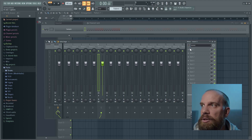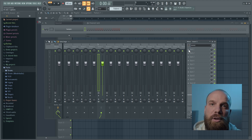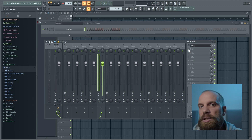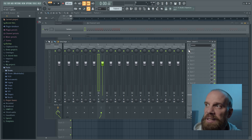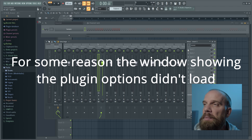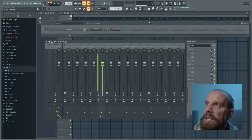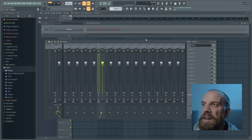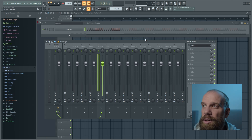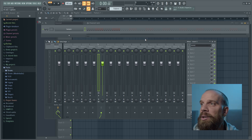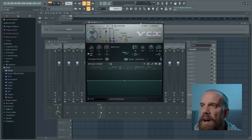The first thing I need to do is actually load the vocoder into that channel. It's an effect, so we have to load it from the effects slots on the mixer. I'm going to come down to slot one and go under the miscellaneous section — you'll see it down underneath picture. Note that you need the producer edition to use this in a non-trial mode. Go ahead and load that up.